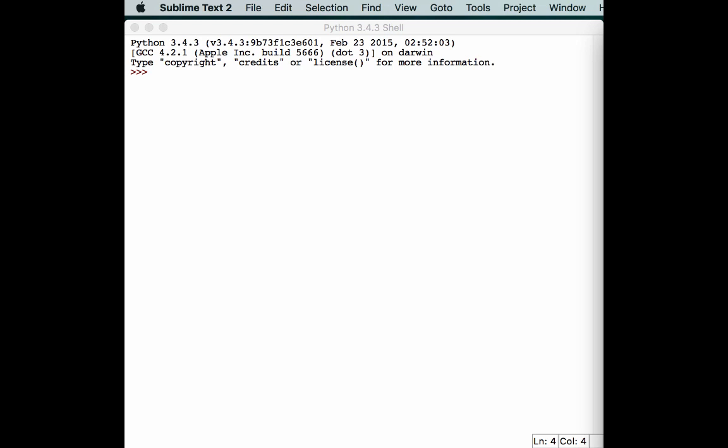An egg file is basically a zip file with a different extension. Python can import directly from an egg.